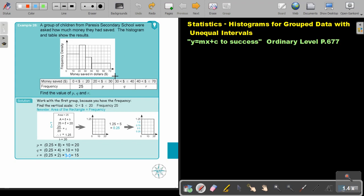Now in the previous example, we gave you the frequency and you constructed the histogram with the unequal intervals. Now we're going to do the reverse. We are going to give you the histogram and you are going to find the frequencies. Let's look at the example.